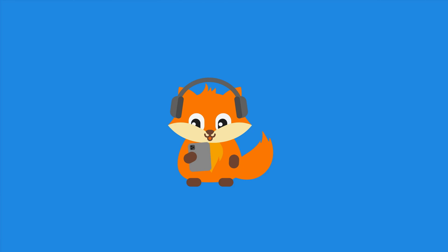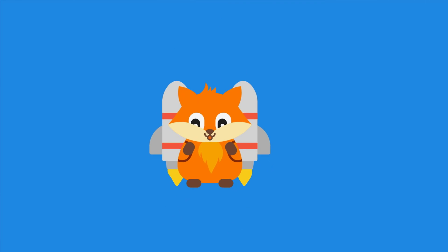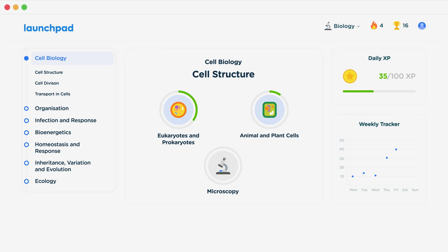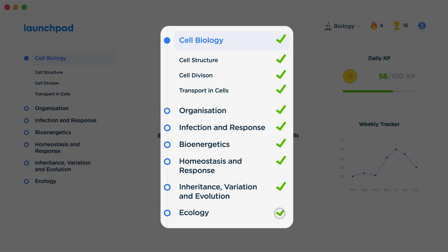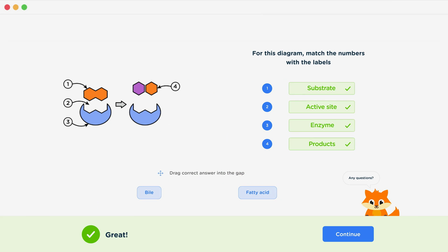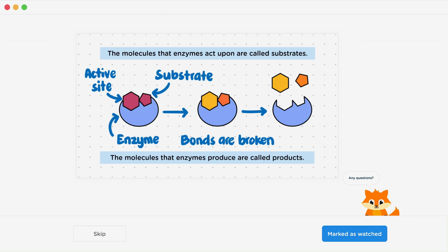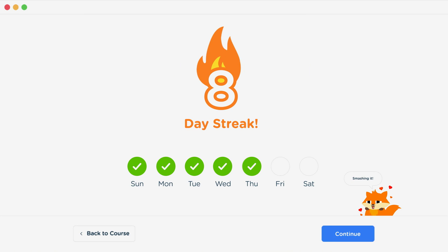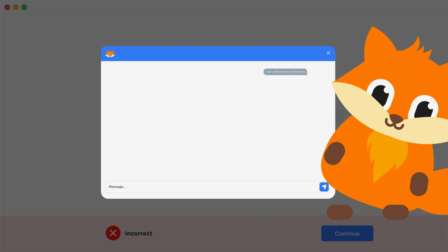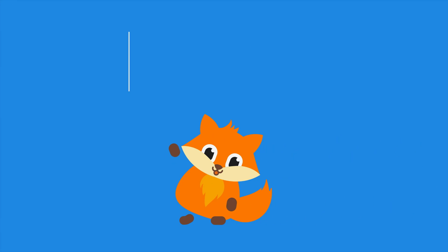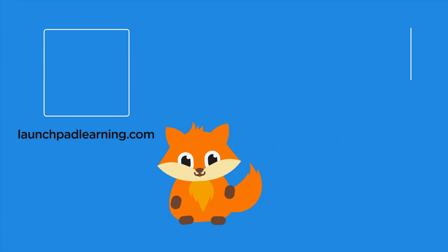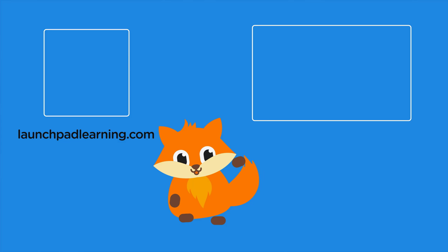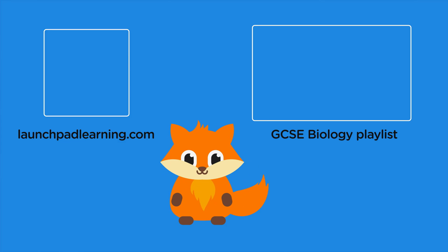If you want to take your GCSE revision to the next level, head over to launchpadlearning.com and check out our smart learning platform that's been designed to get you top results in your exams. We cover your whole specification and make revision fun with interactive quizzes, easy-to-follow videos, and more. You'll be kept motivated by your own AI tutor who's here to support you every step of the way. Click here to check it out, or click here to keep watching a selection of videos from our full GCSE Biology course.